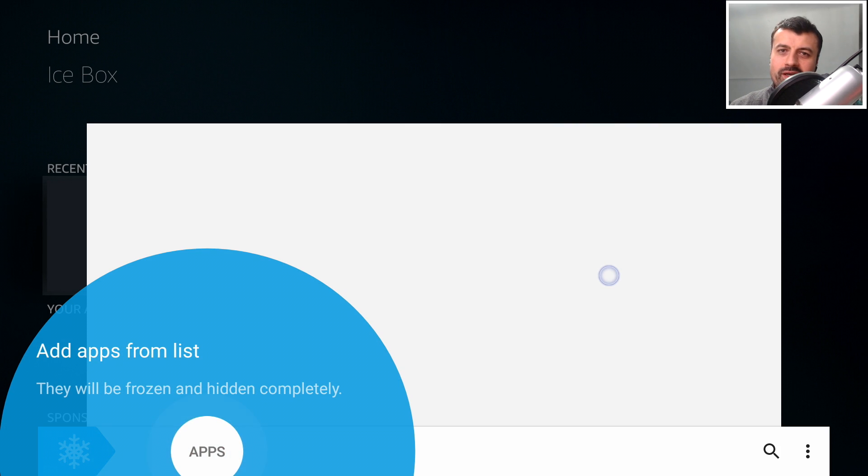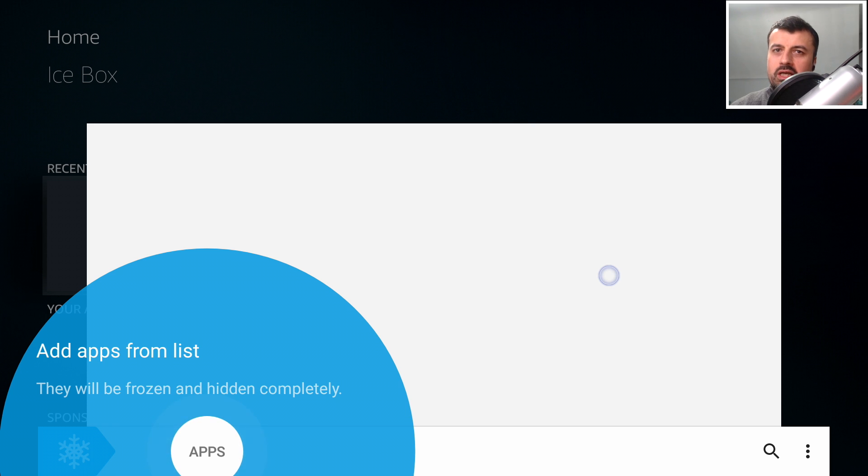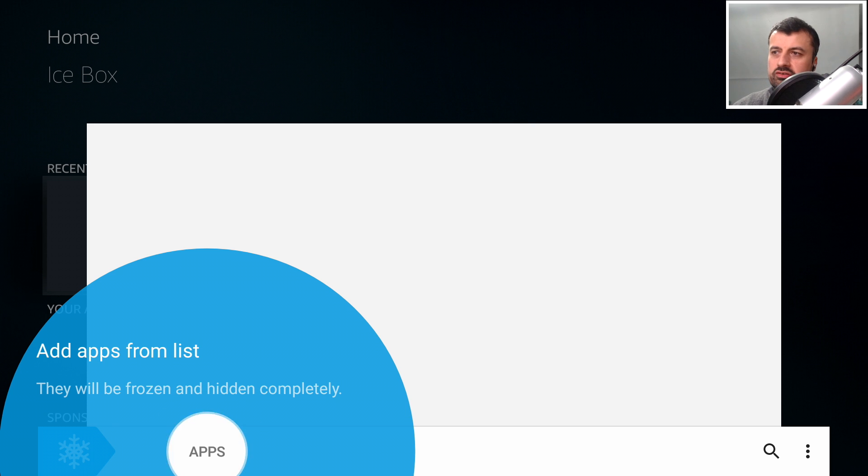And there we are guys. We have now enabled our Icebox via the Shizuku manager and I can now start adding in applications I want to freeze. So using the virtual mouse, let's go down.